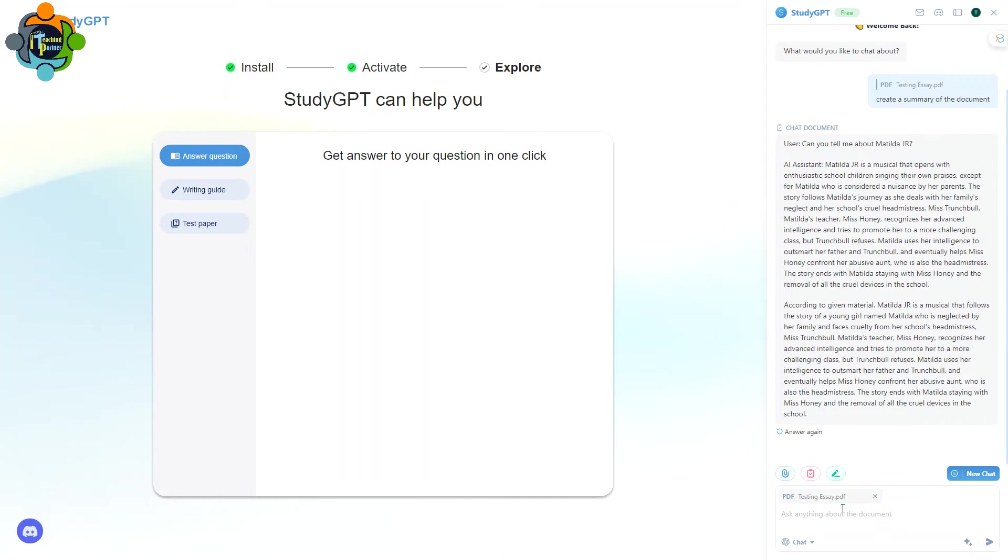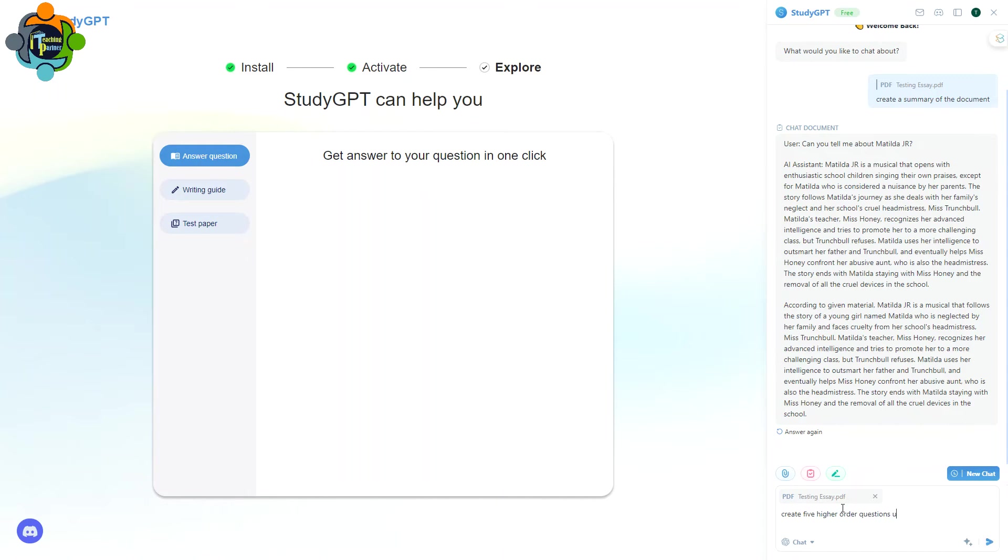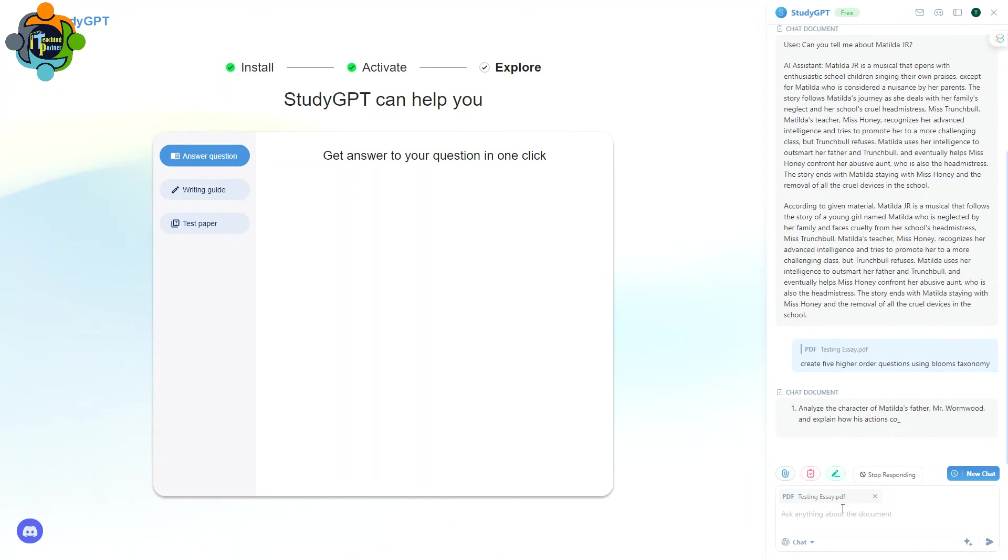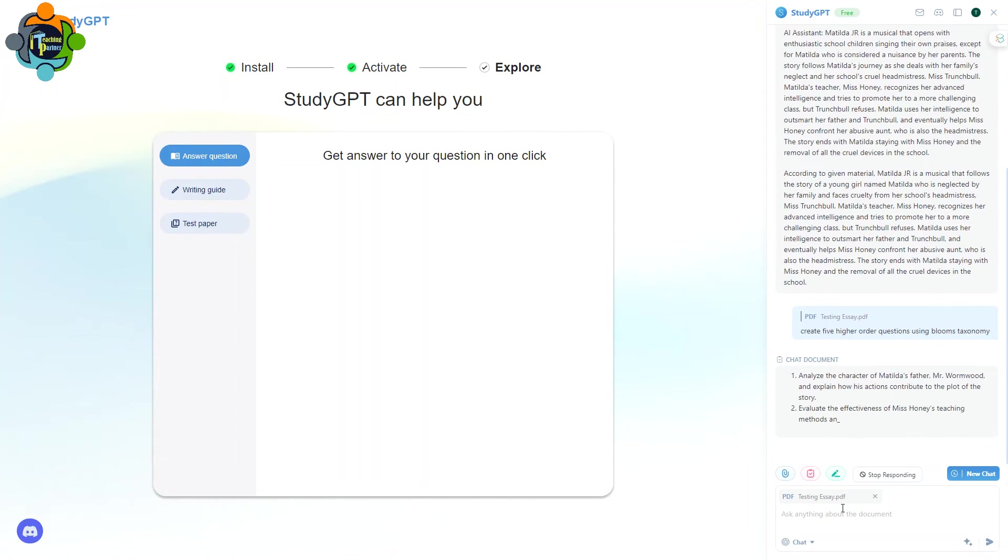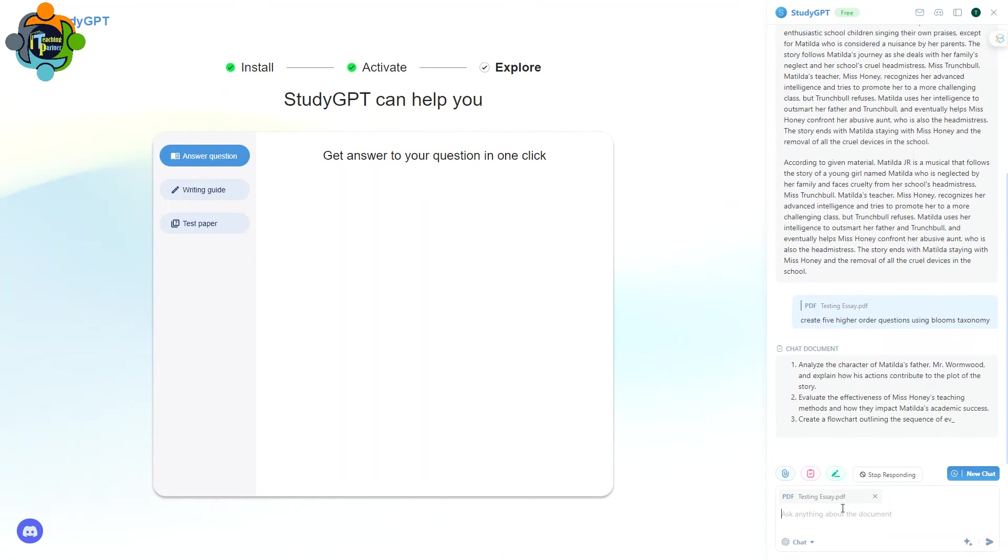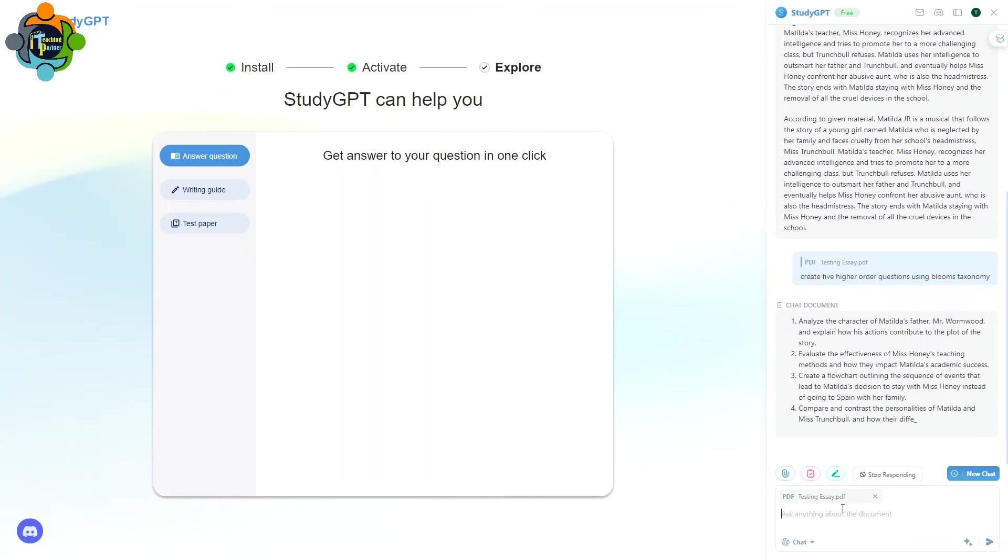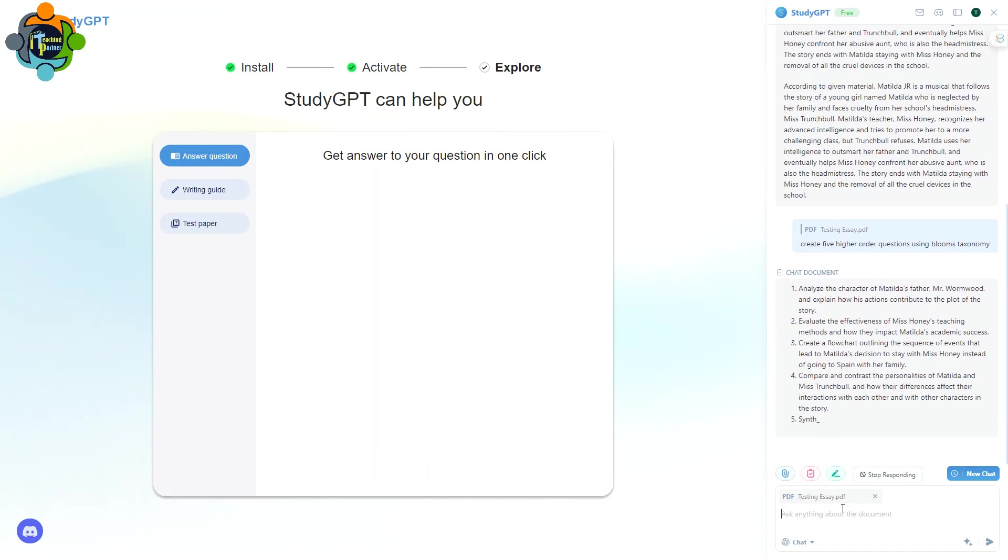So you can copy that text and you can take it in any Google Doc or anywhere you want to use it. So you can chat to the document according to your requirement. For example, I need five higher order questions from this document, so I can write down, Create Five Higher Order Questions Using Bloom's Taxonomy.